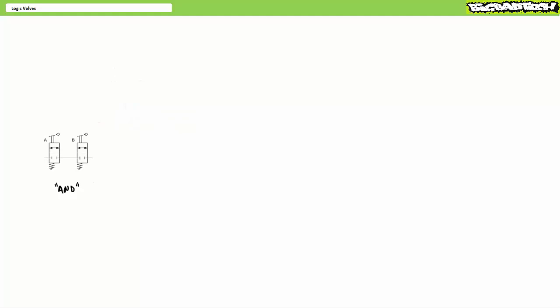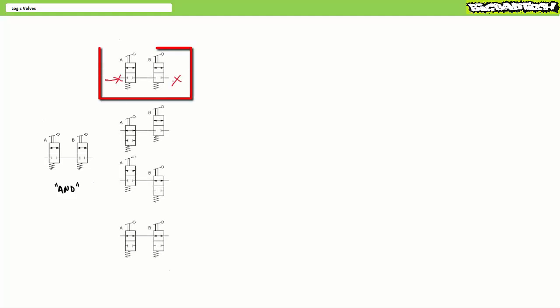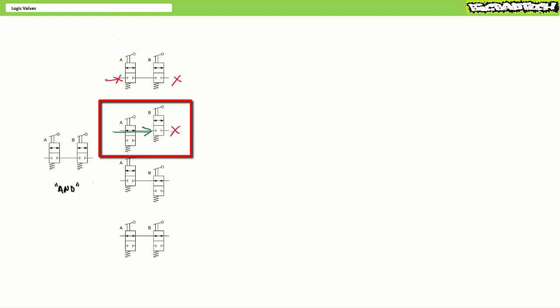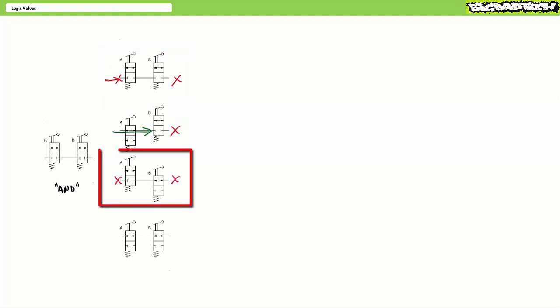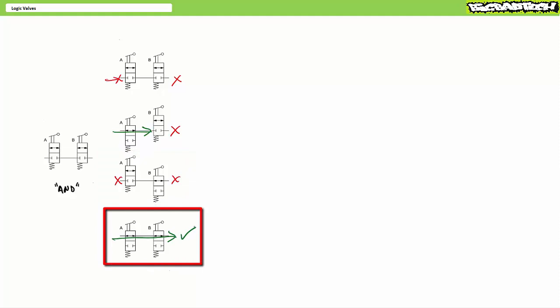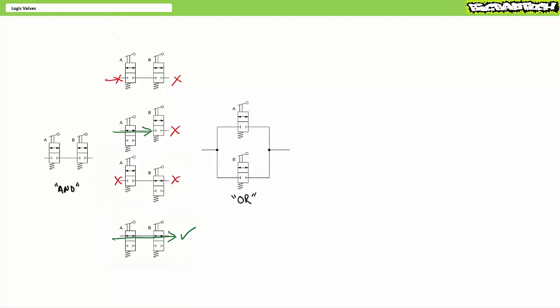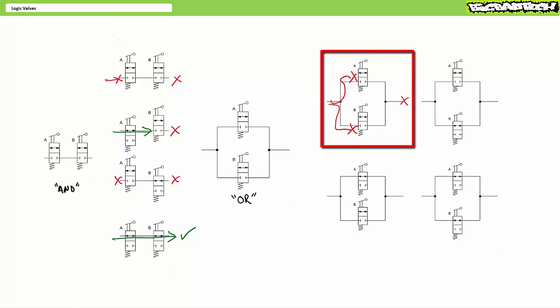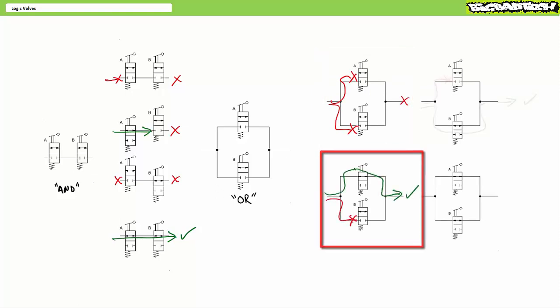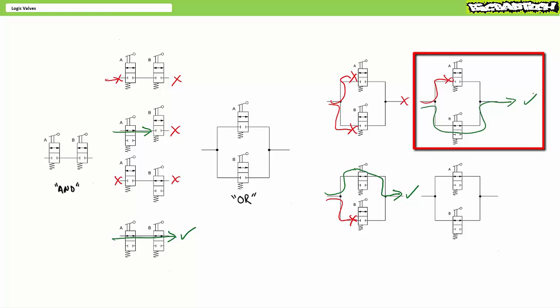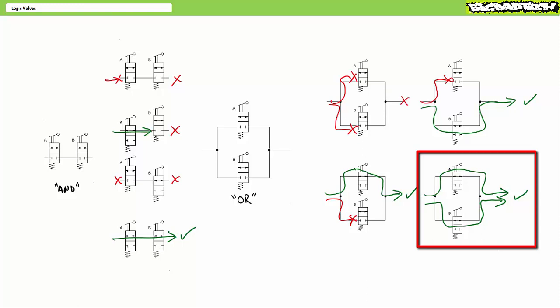There are alternative methods to implementing logical decision-making functions in pneumatic systems, but they aren't nearly as clean or easy to implement as logic valves. For example, one could rig up an AND function using a series connection of two normally closed valves — output only occurs when both valves are open. Similarly, an OR function can be implemented using a parallel connection of two normally closed valves — output occurs when either or both valves are open. These systems do exhibit logical AND and OR behavior, however they're messy.